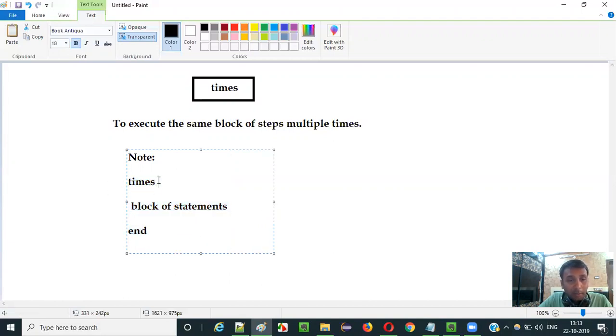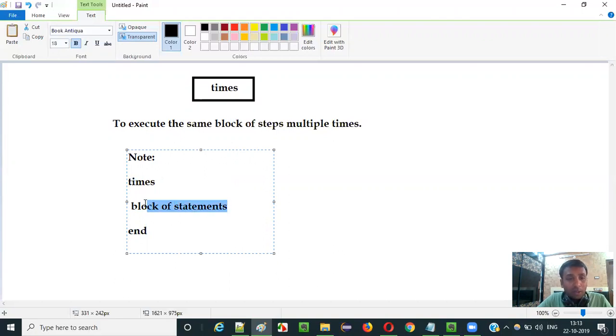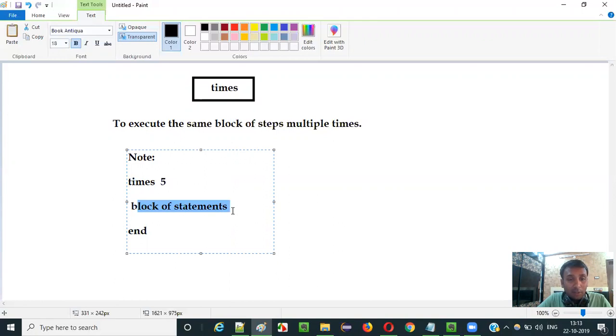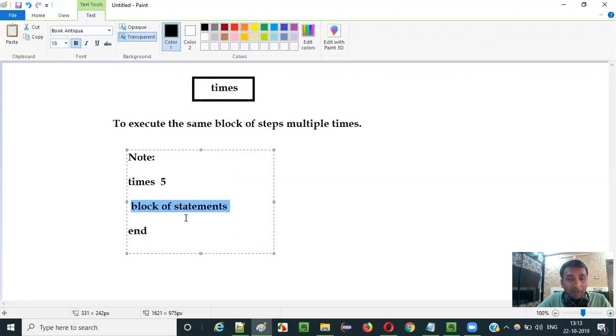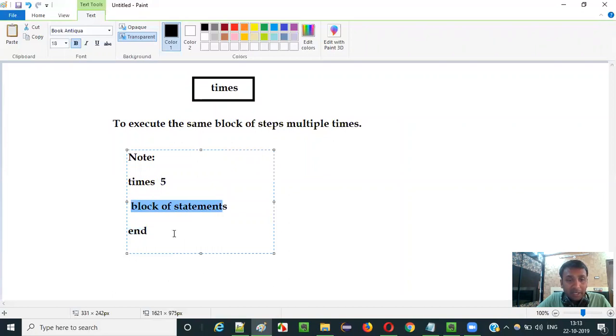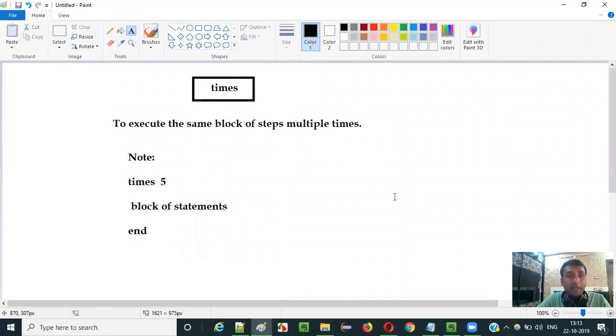Times command. How many times you want to execute? Let's say you want to execute this block of statements 5 times. Then provide the number 5 here and this block of statements. It can be single statement or multiple statements. It will be executed multiple times, that is 5 times. And once these statements got executed 5 times it will come to the end and it will stop there.